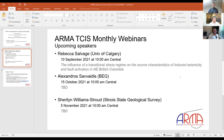The list of upcoming webinars is on this slide. On September 10th, we will have Rebecca Salvage from the University of Calgary presenting about the influence of a transitional stress regime on source characteristics of induced seismicity and fault activation in Northeast British Columbia. On October 15th, we will have Alexandra Savadis from the Bureau of Economic Geology — topic to be determined. On November 5th, we will have Cheryl Williams Stroud from Illinois State Geological Survey — topic also to be determined.